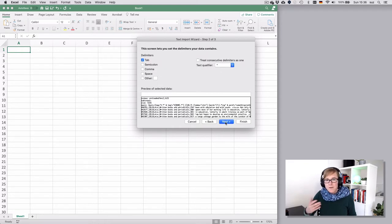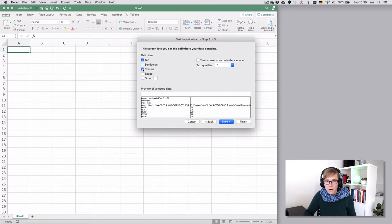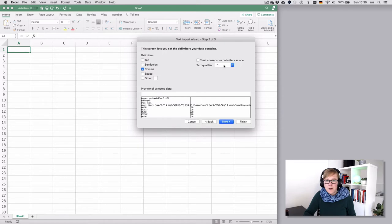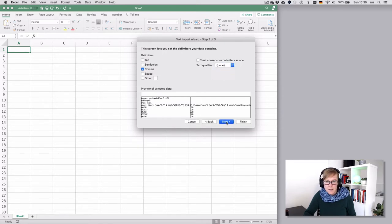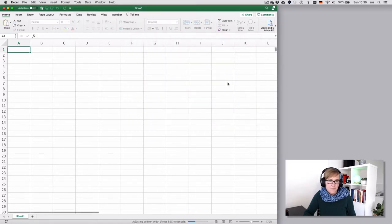And now we don't have a tab so nothing shows up in the preview, but we have the comma. So we select a comma and unselect the tab, just for good practice, and then unselect the text qualifier to get into a habit. Next, finish, okay.